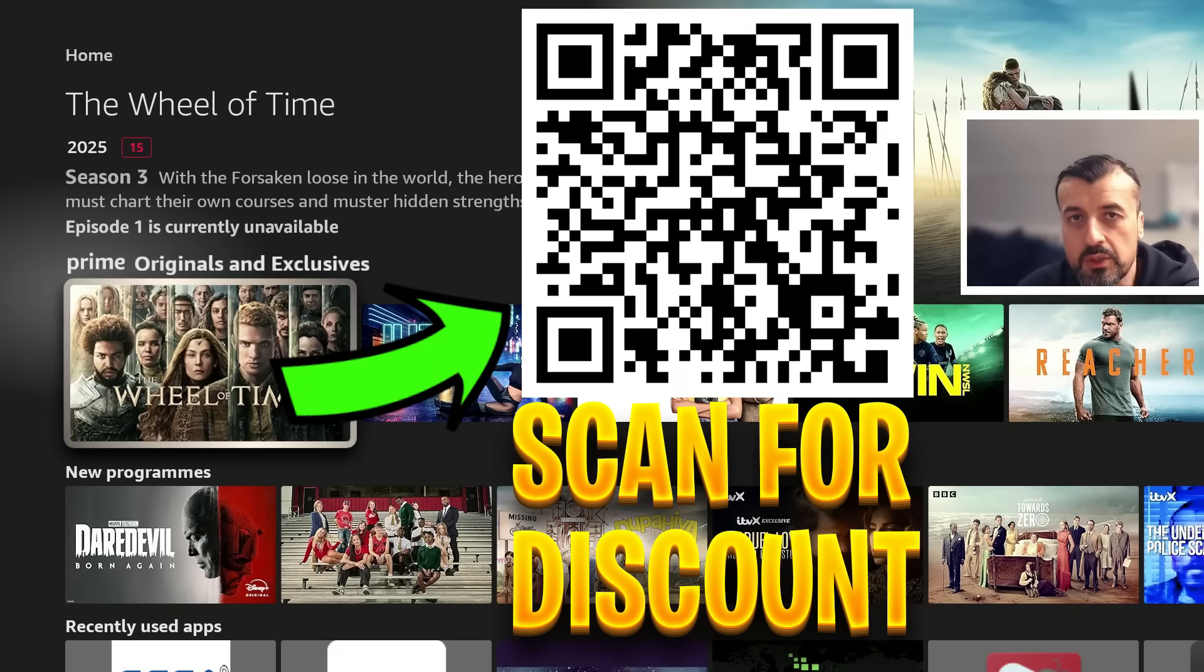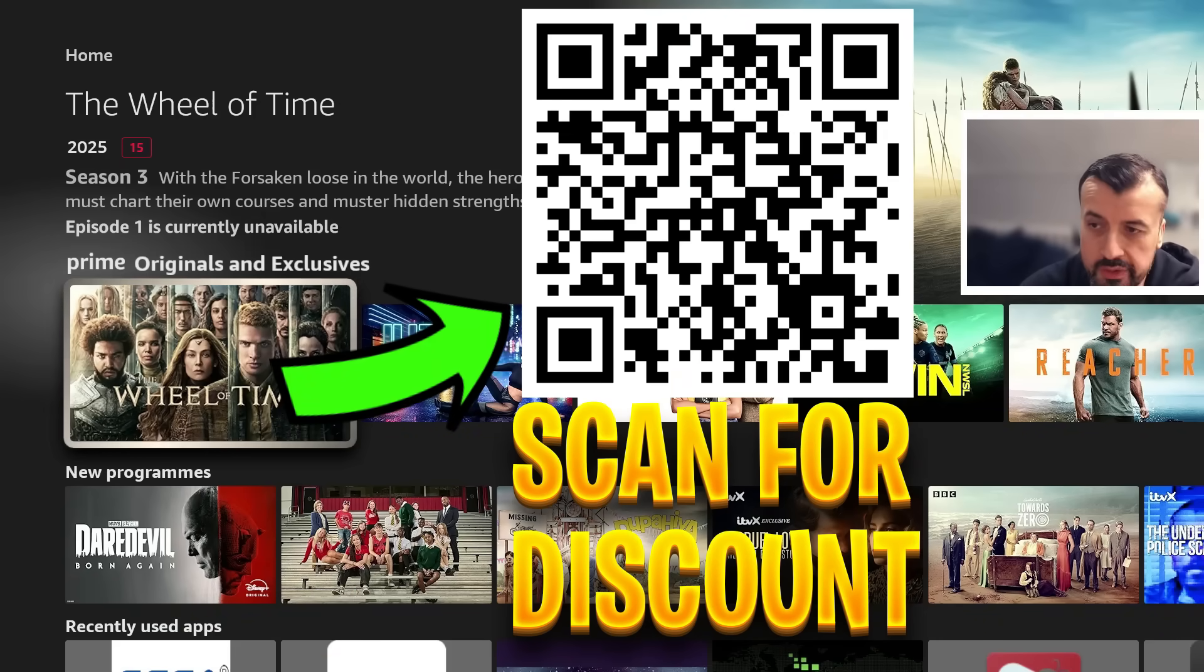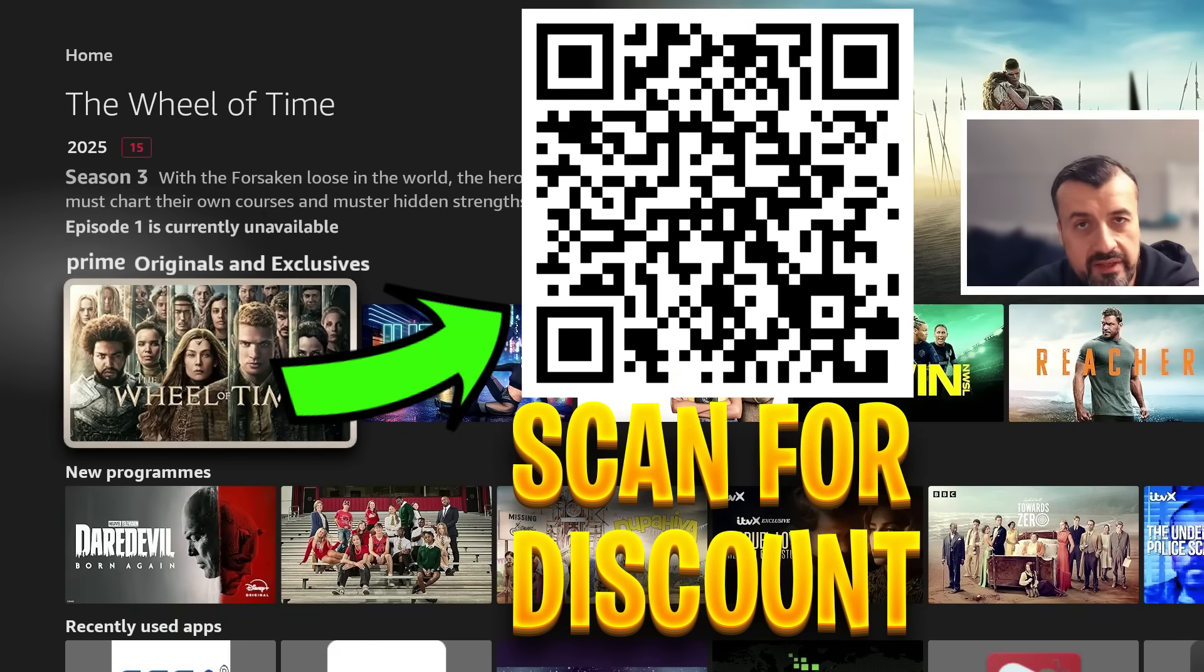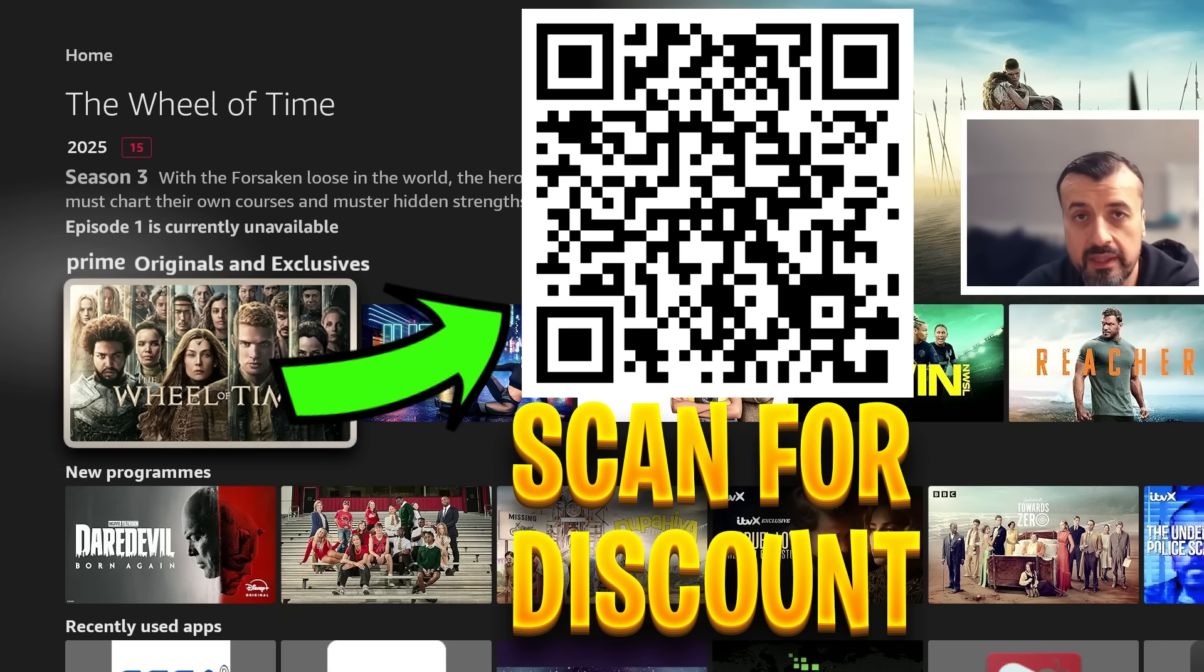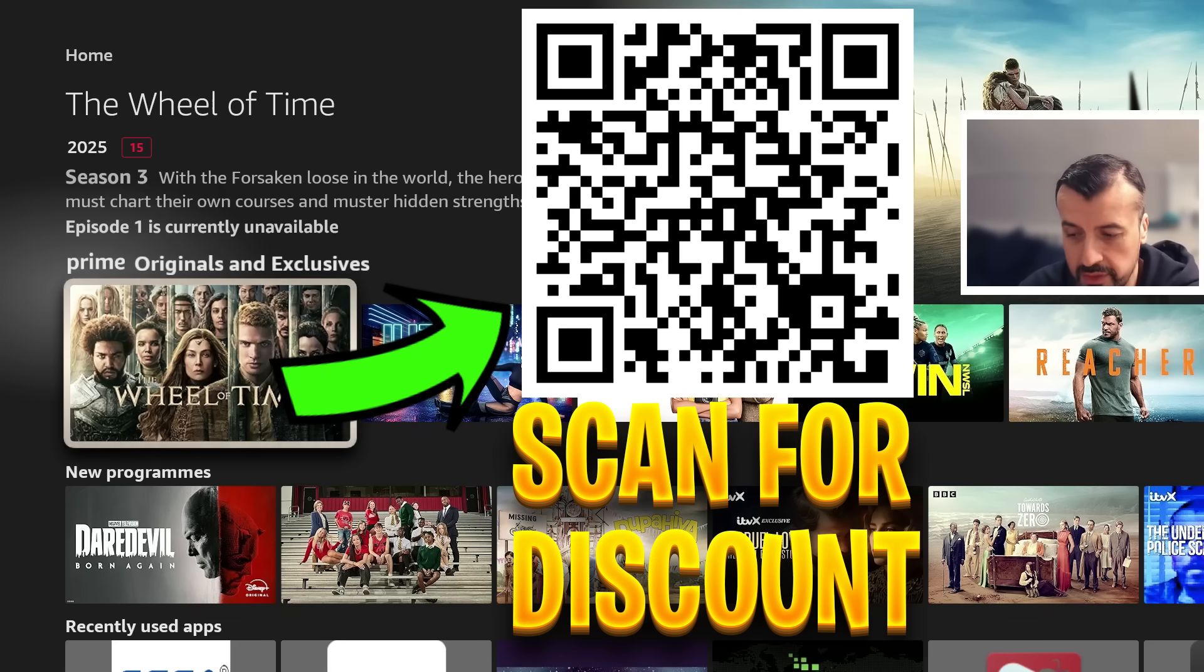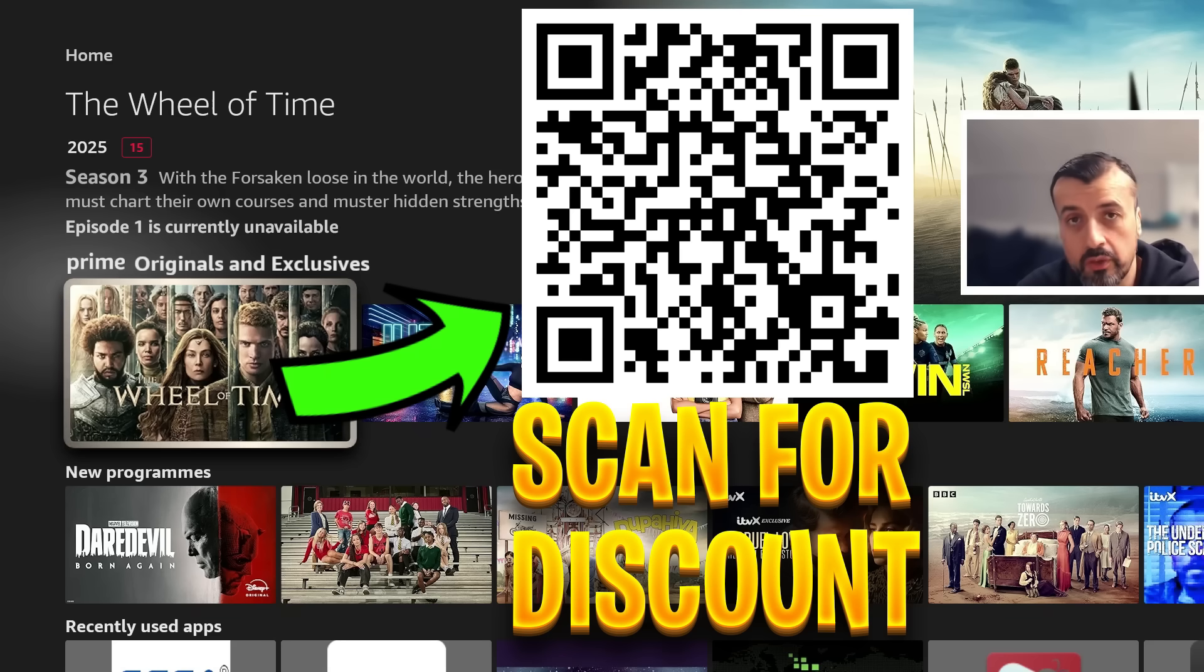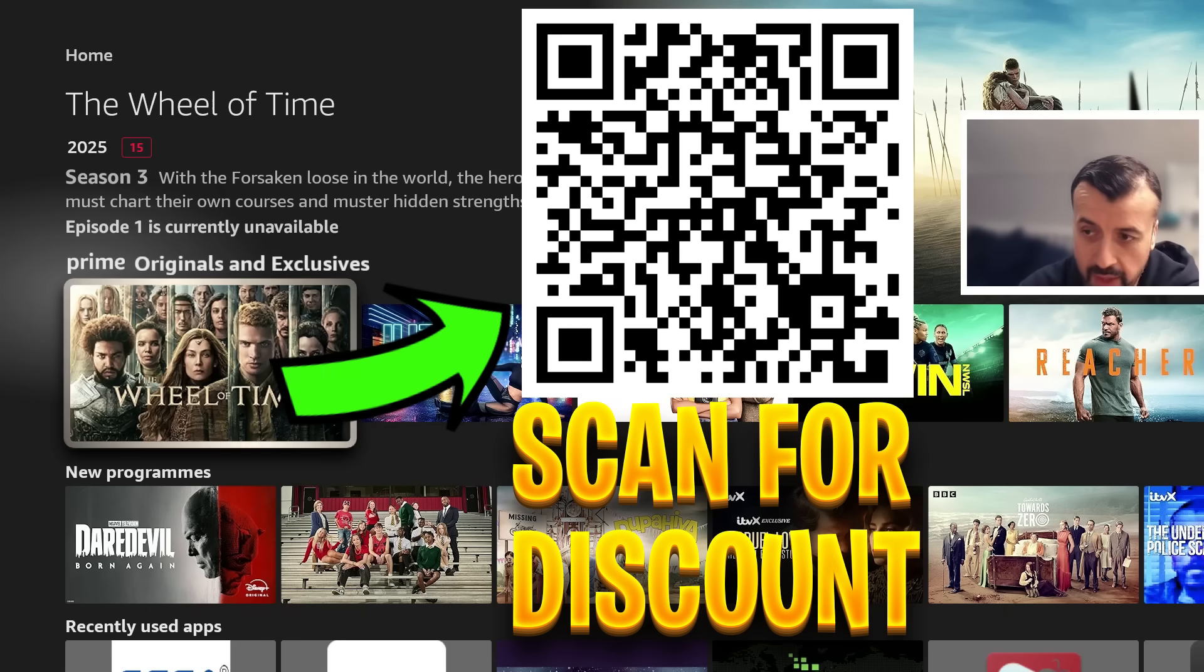Before we continue, let me just quickly share this QR code that if you are looking for a fantastic offer for a ridiculously fast VPN, stay safe online, change your IP address, access geo-locked content, protect your privacy, you definitely want to go ahead and scan this QR code for a superb discount.